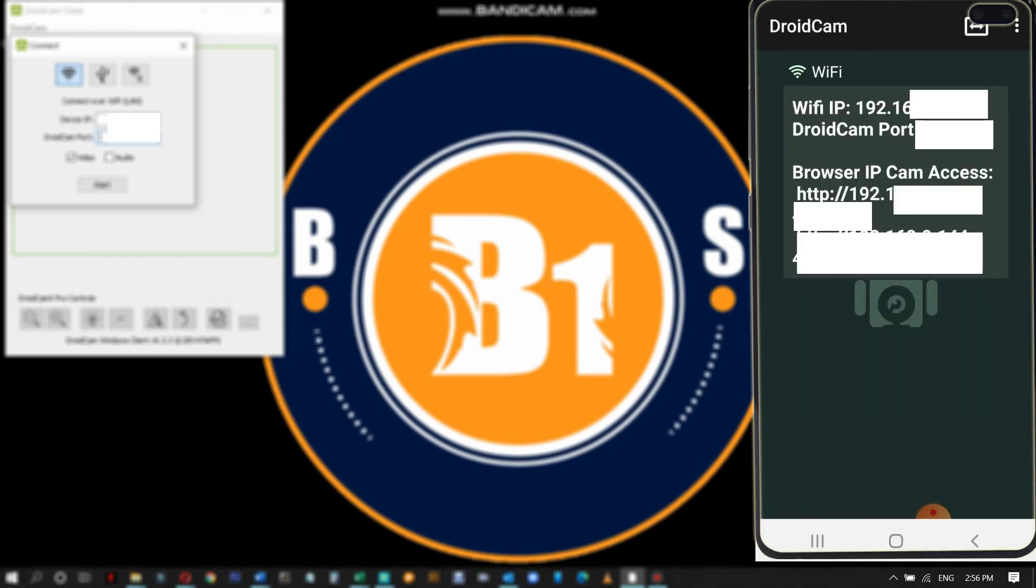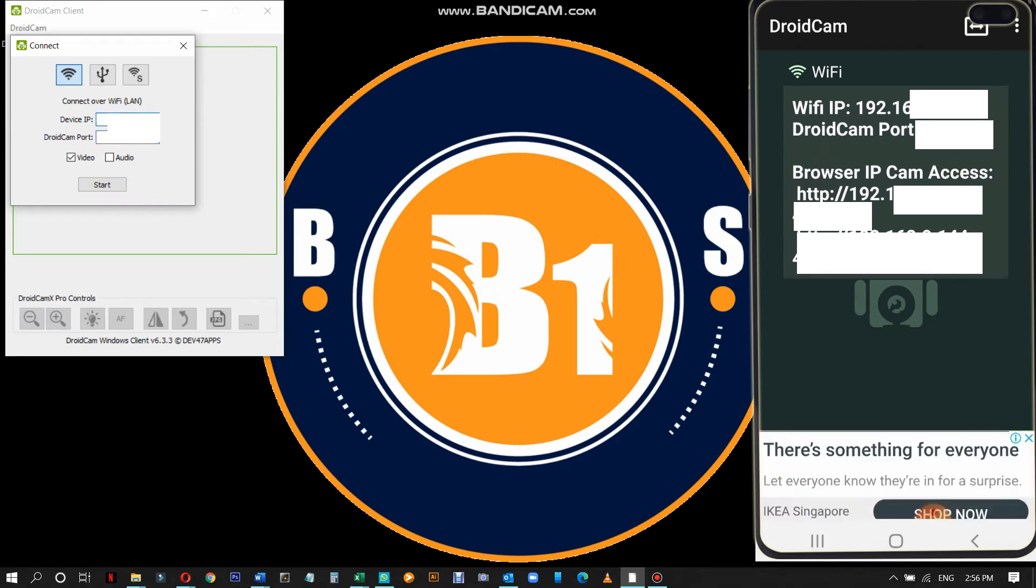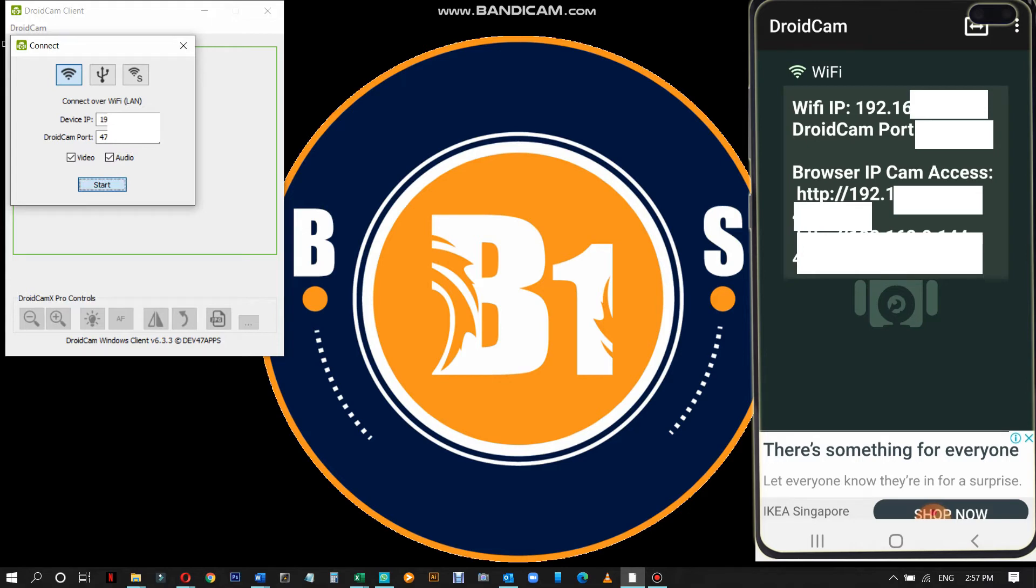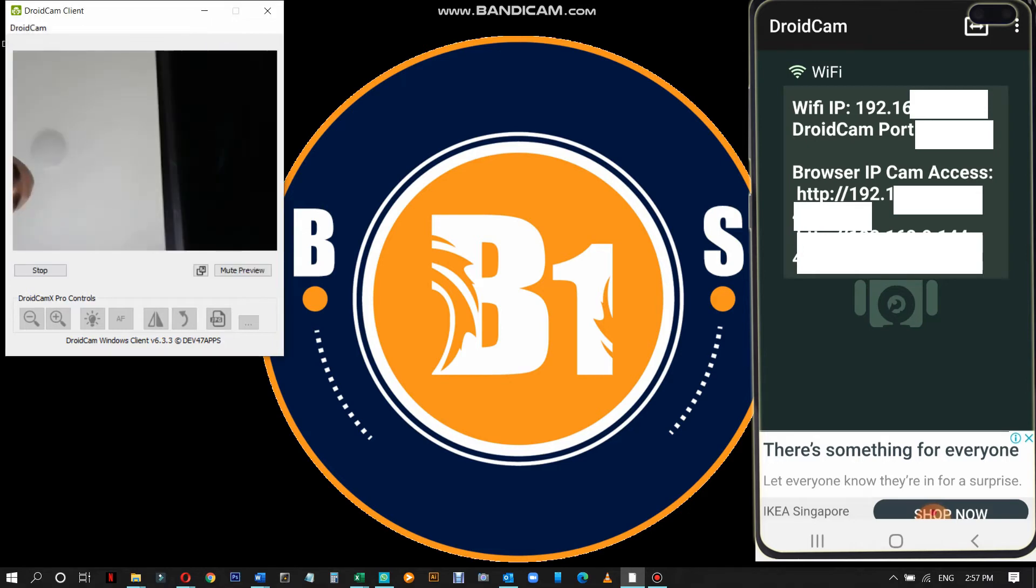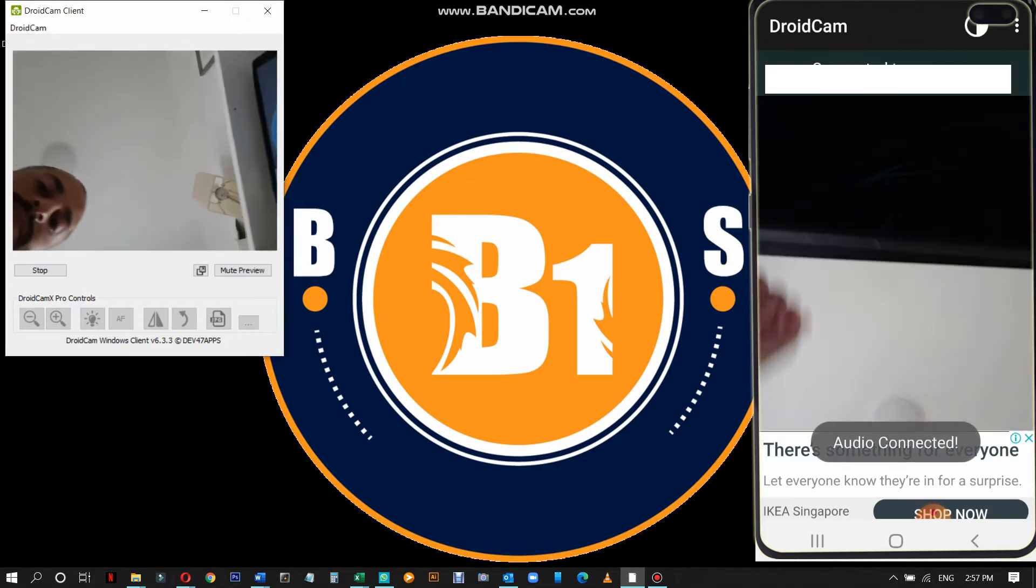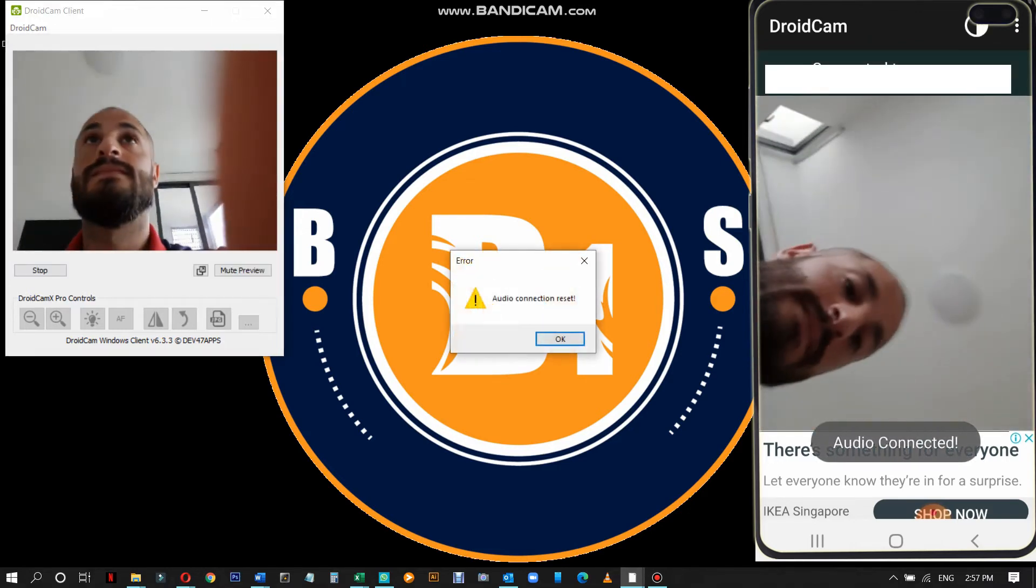Now copy both the WiFi IP and the DroidCam port and type it on the DroidCam app on your Windows. Make sure both video and audio are selected and then click start. The camera now should be working as you can see.